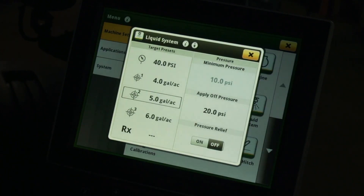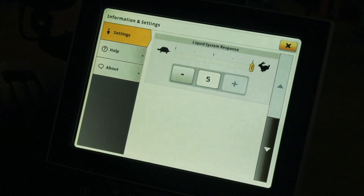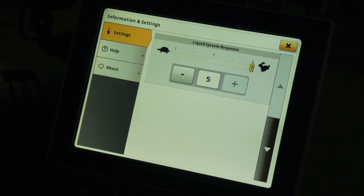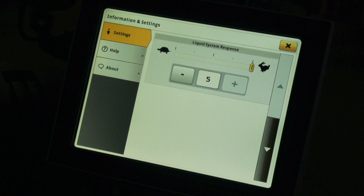In liquid system information and settings, you can set the system response. Increase the system response if it is slow to achieve the desired rate, or decrease the system response if it is overshooting the target rate. Note that changes to these information and settings pages only apply to the fertilizer system and do not affect the entries in the SeedStar information and settings.